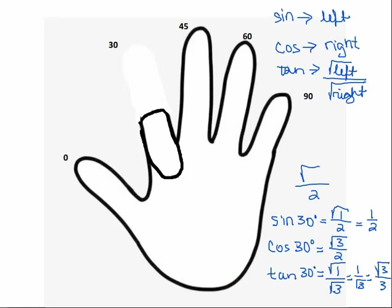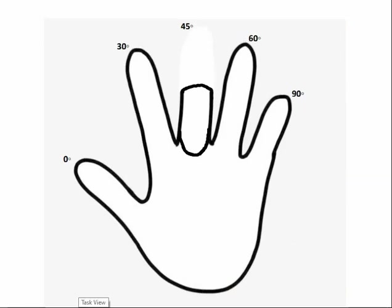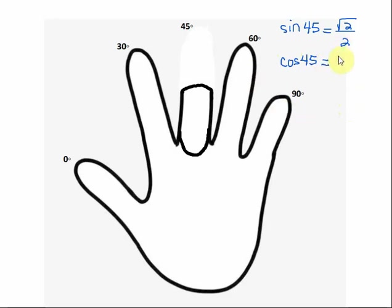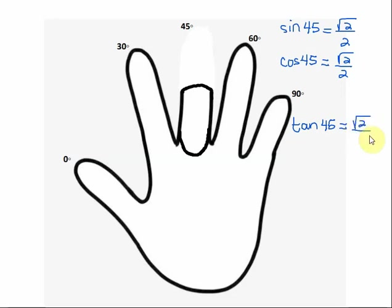Now let's try a 45 degree angle. We bend down the finger that represents 45 degrees. The sine of 45 degrees is the square root of the number of fingers to the left over two — that's the square root of two over two. The cosine of 45 degrees is the square root of the number of fingers to the right over two, which also gives square root of two over two. And the tangent of 45 degrees is the square root of the fingers to the left over the square root of the fingers to the right, which reduces to one.